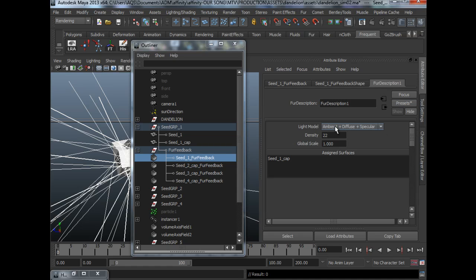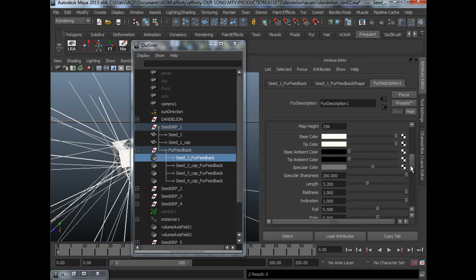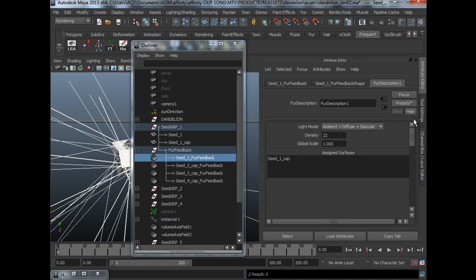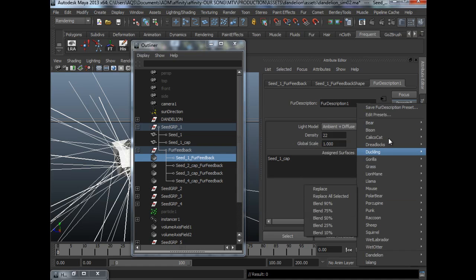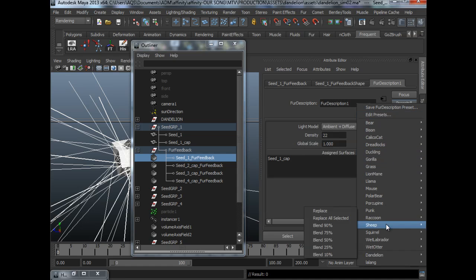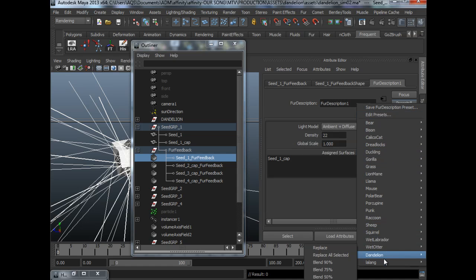What I suggest is to start with a preset. For me, I've already figured out my dandelion and saved it as a preset.